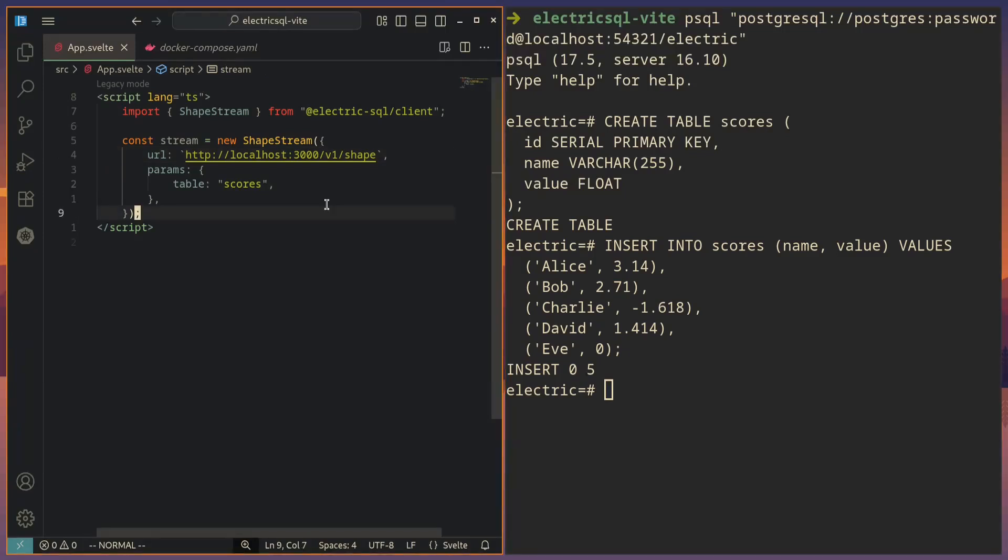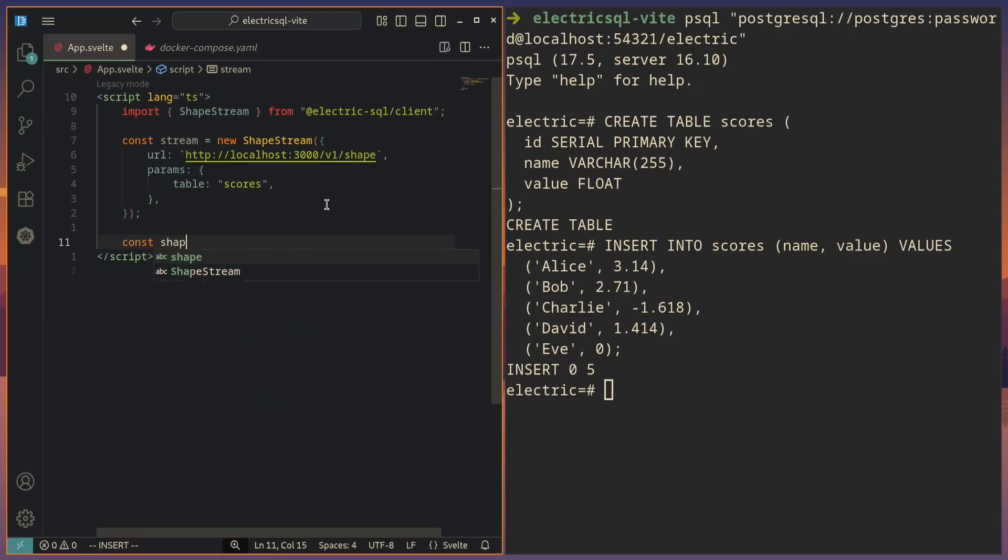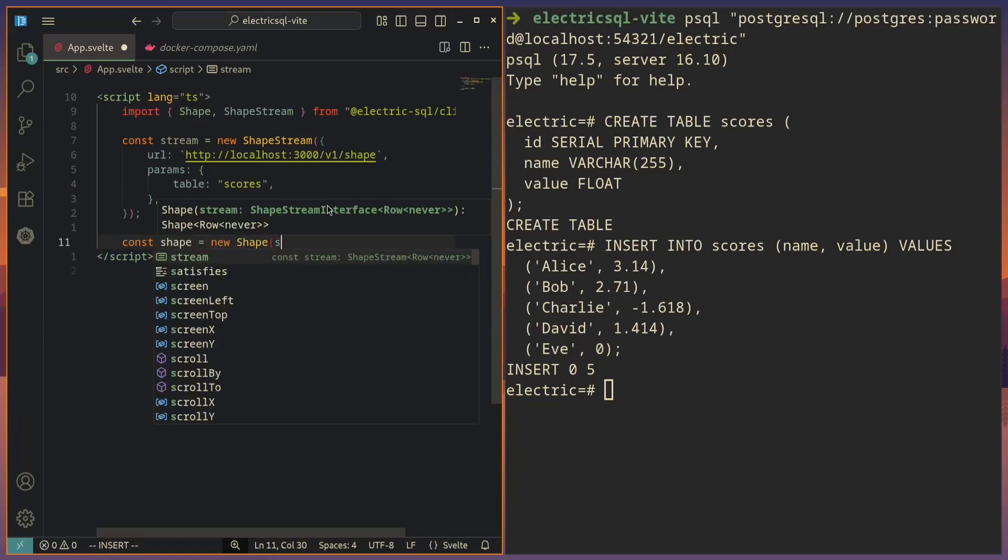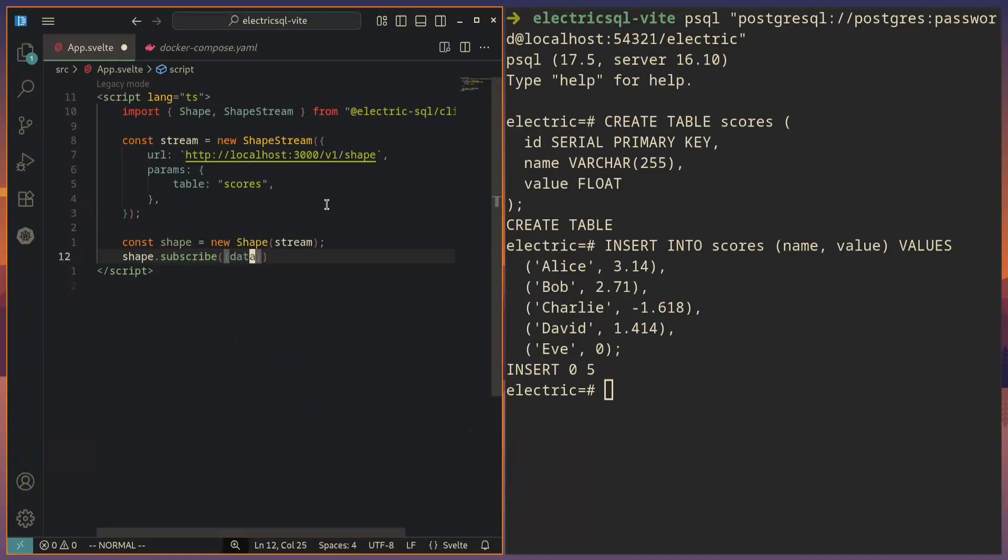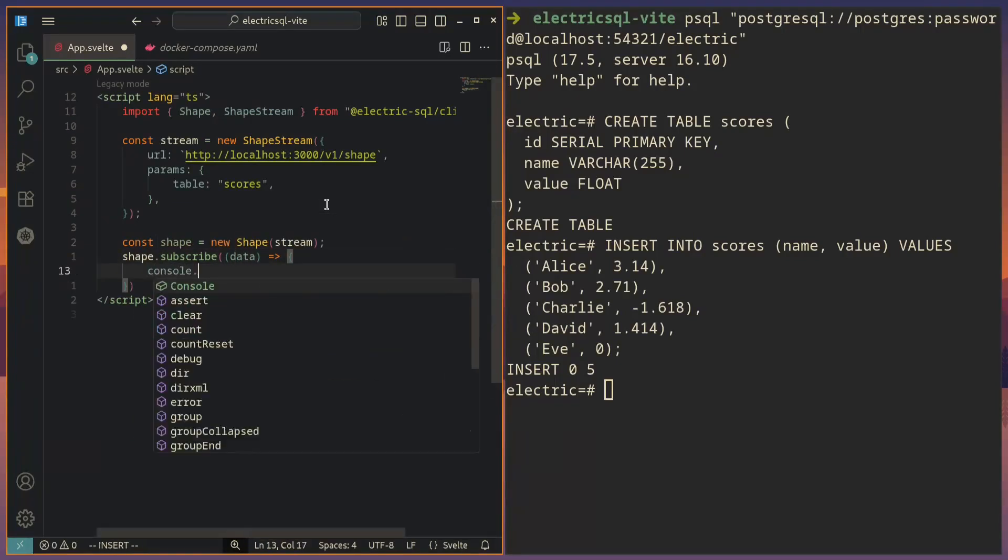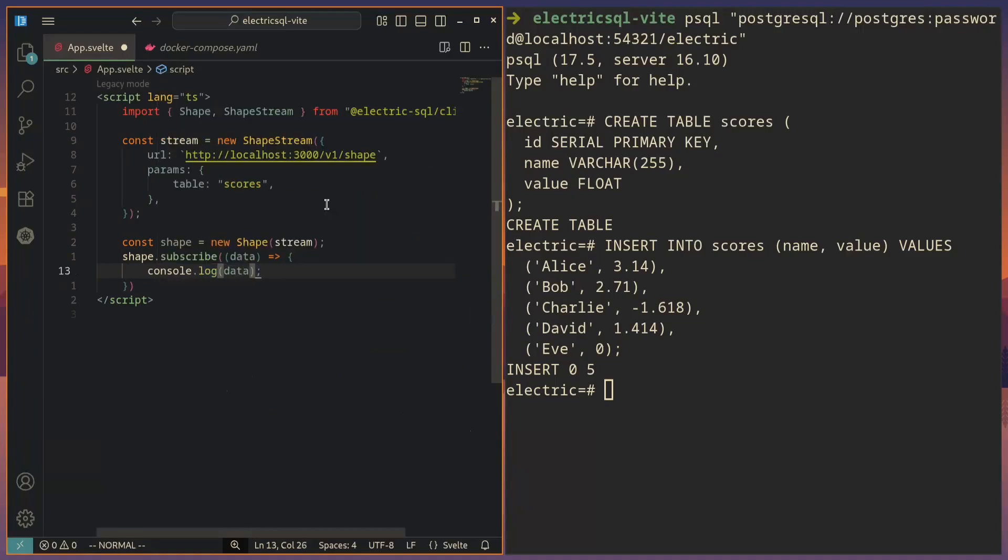So now we want to subscribe to this shape stream so that any updates that we get to the database will also be displayed in the browser. And we can do that by creating a new shape that takes in this shape stream. And then we can subscribe to it with shape.subscribe, get back a callback whenever the data has changed. And we will just log it out, print it out to the console.